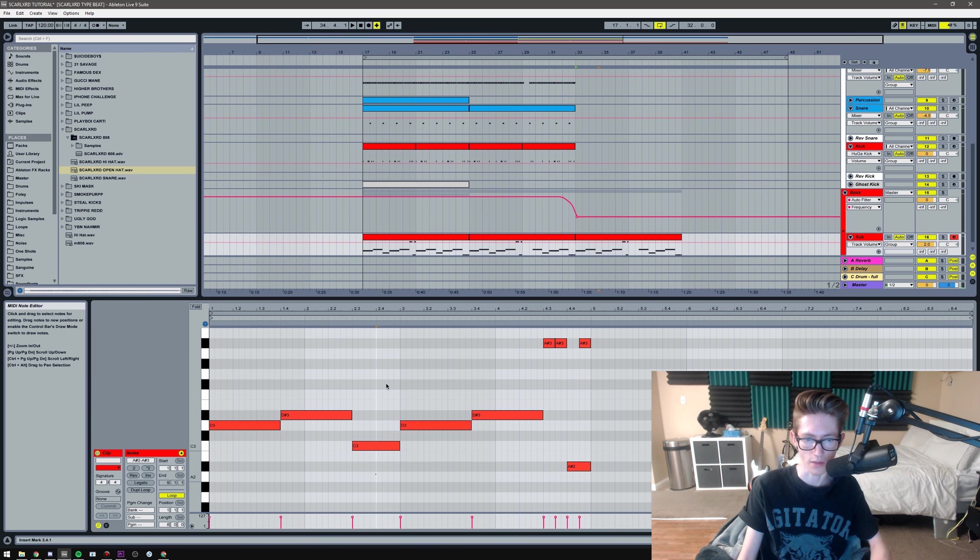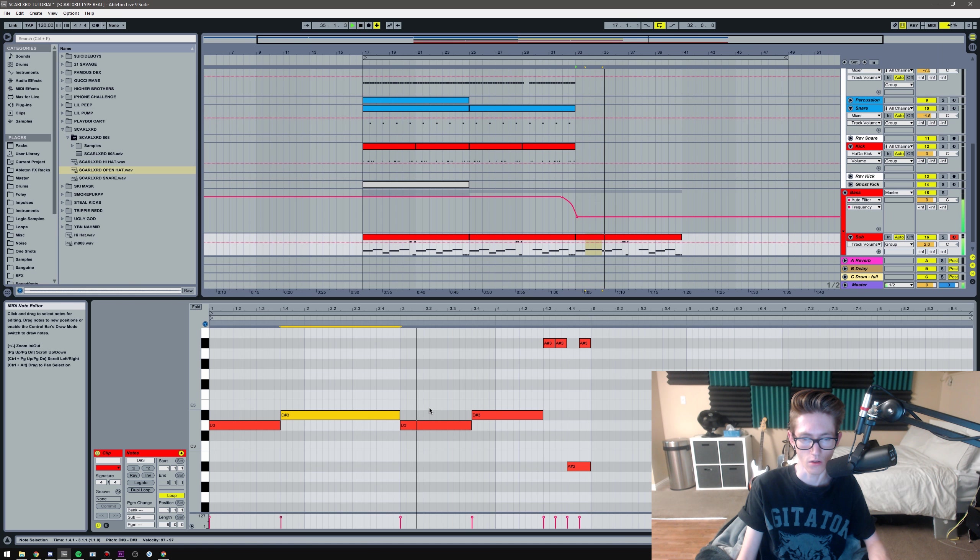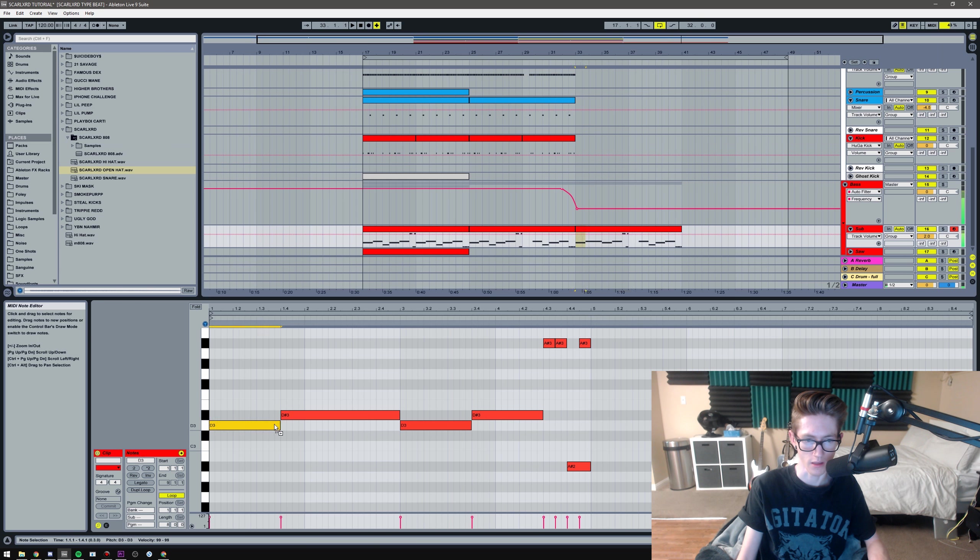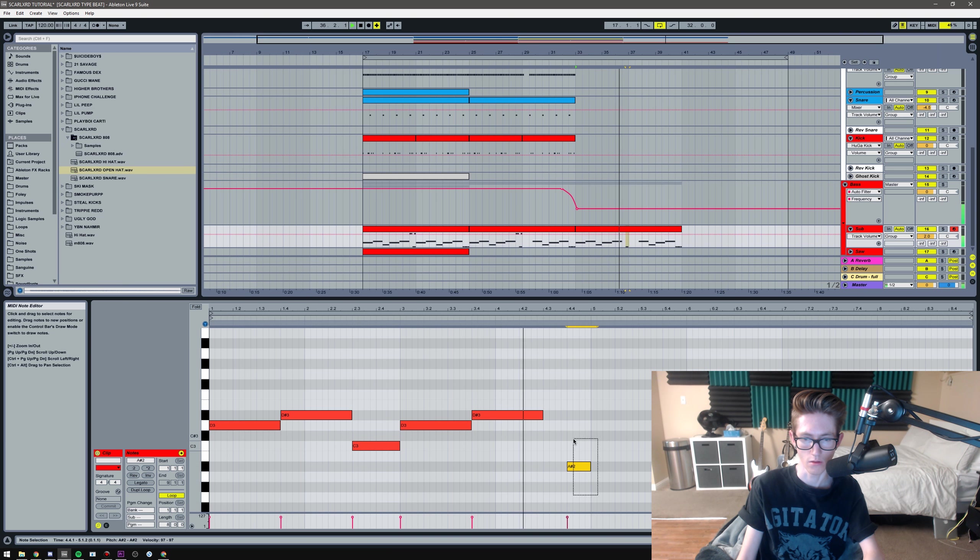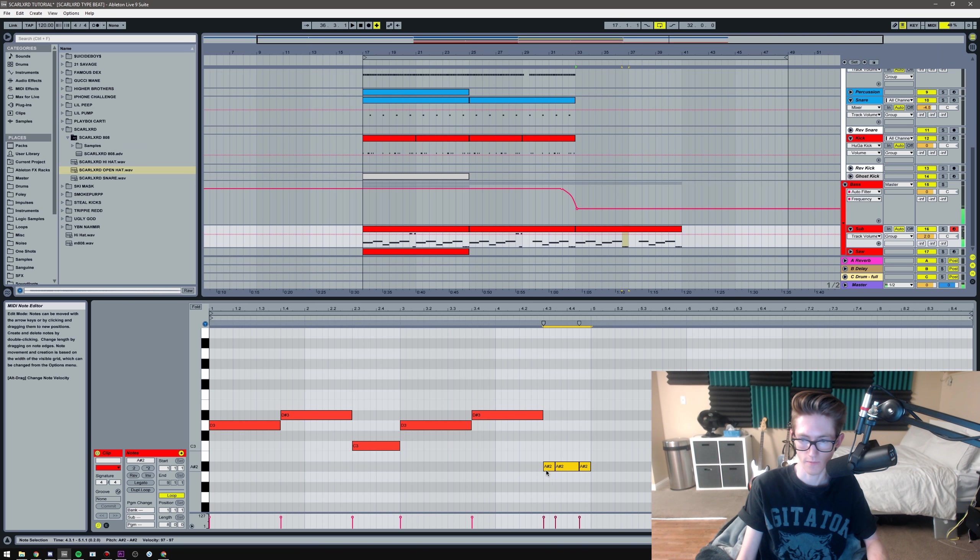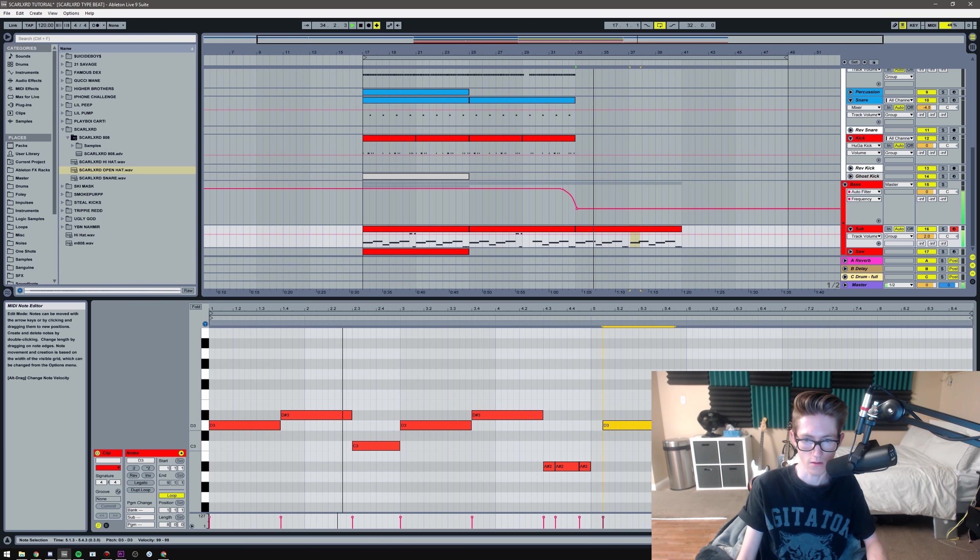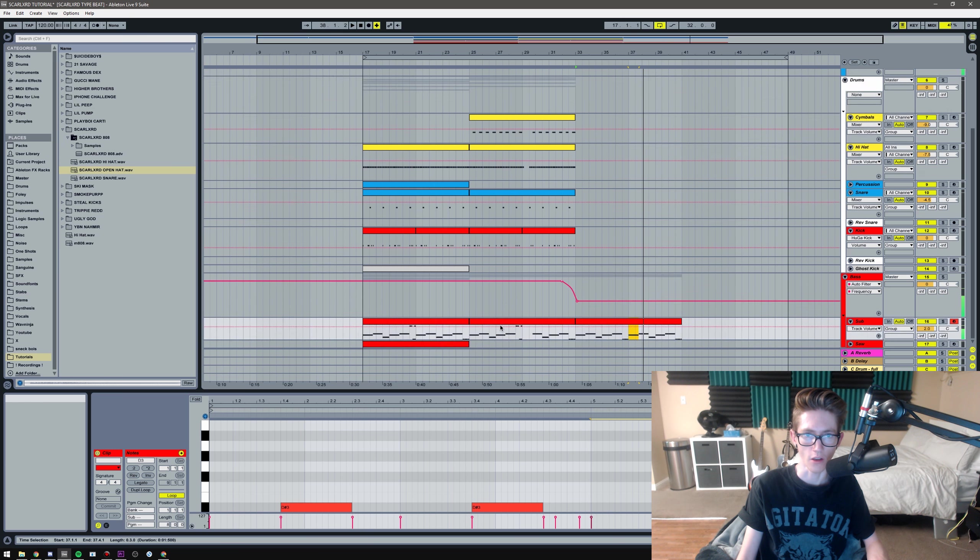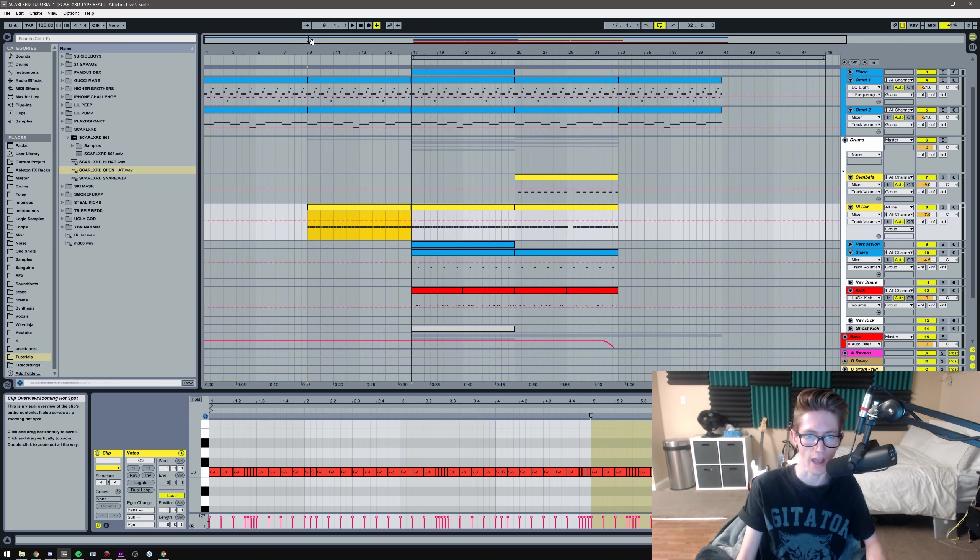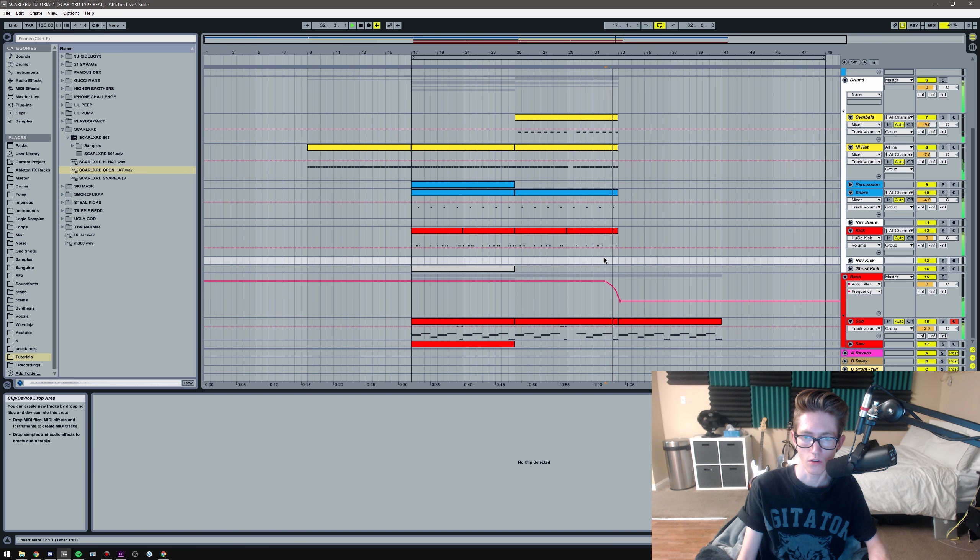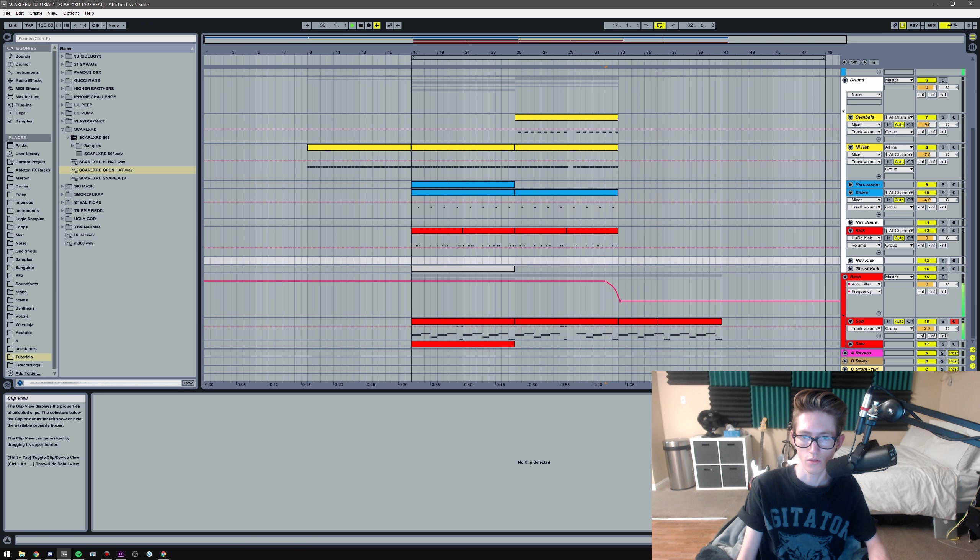And then I'm gonna add the 808 only. And then I'll probably do the same thing, add an auto filter. Let's see. Maybe I'll make it less complicated. I don't want the... and then just make it super basic.